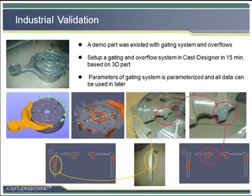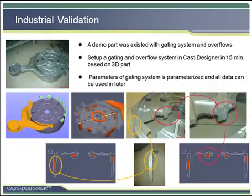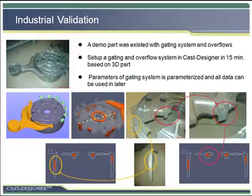Let's look at an industrial example to validate Cast Designer. The major problem of an existing casting part was shrinkage porosity on the rib, as shown in the photos. Cast Designer designed the gating system in 15 minutes and performed a CPI simulation in around 40 minutes to check the shrinkage porosity.